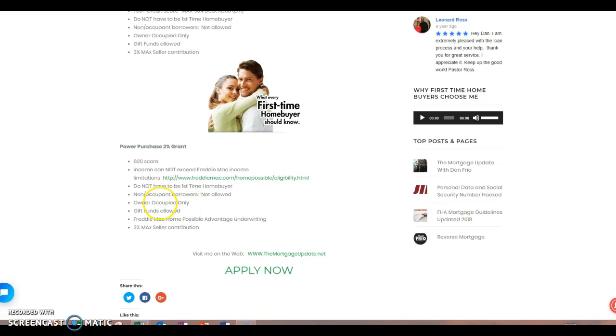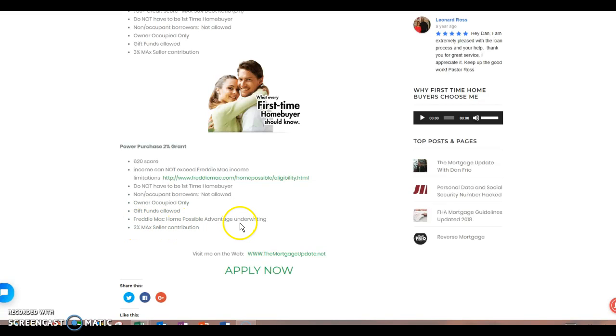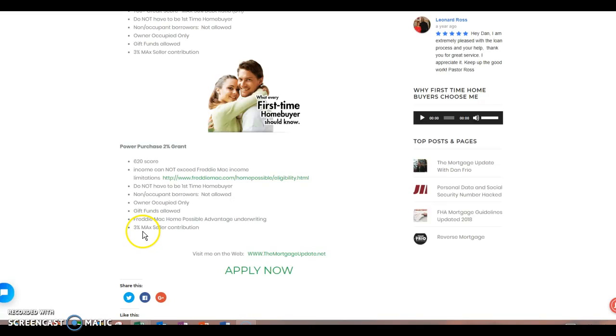Again, on this one, you cannot have what they call a non-occupant co-borrower. Again, mom and dad, they're going to co-sign for you because you just don't qualify on your own. Well, they're not going to move in with you. They own their own house. So you wouldn't qualify for this program. But don't fret. Call me. Let's see if we can put you into another program. Again, owner-occupied only. Gift funds are allowed. You could look up this program, the Freddie Mac Home Possible Advantage Program. Just look it up. That's the program we're going to actually put you into. And again, when you look it up, it's going to say you need 3% of a down payment. But don't worry because we're getting you 2% of that 3%. So that's where that comes into play. Why we call it the power purchase 2%. We're giving you 2%. And in this case, you can get a 3% max seller contribution. So again, please reference back to my previous videos that I did. And I have about 260 of them right now. And you can find the seller contribution section in there. And it'll explain that in great detail.